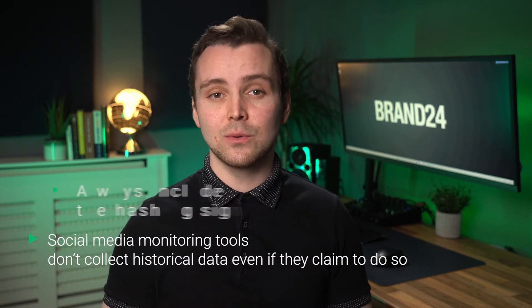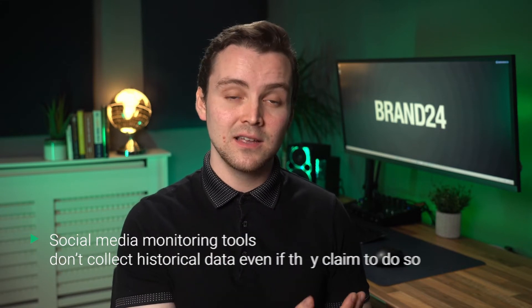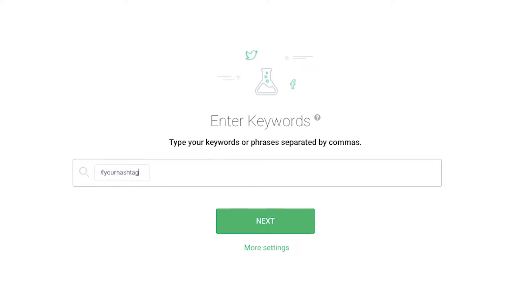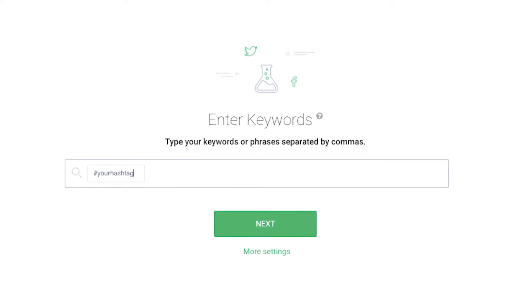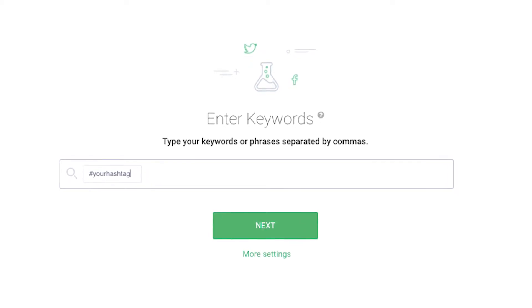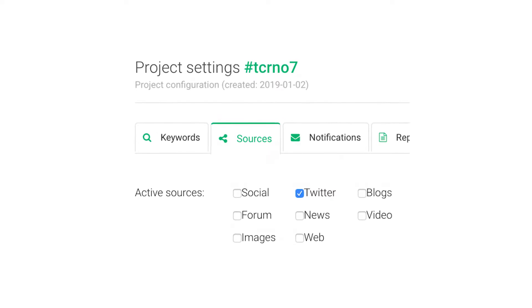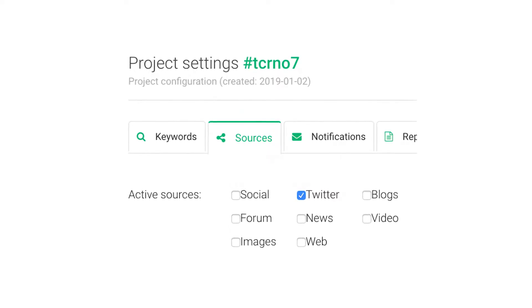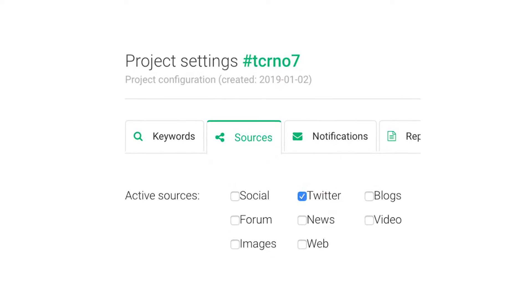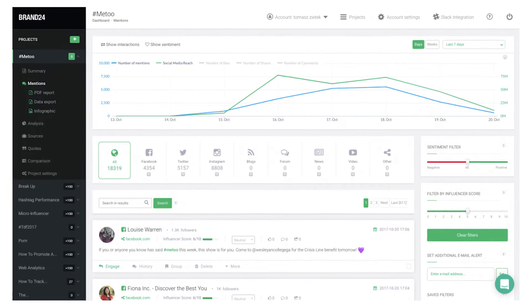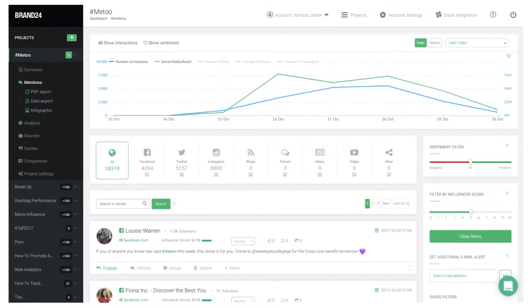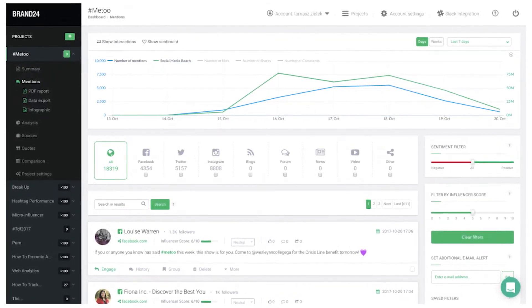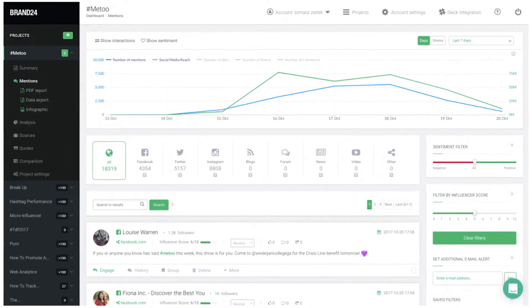Social media monitoring tools don't collect historical data, even if they claim to do so. In order to create your first project, you'll need to enter one or more hashtags you want to keep track of. Next, go to More Settings and Sources, then tick Twitter. Once you approve your settings, all mentions of your hashtag will be collected in the Mentions tab.